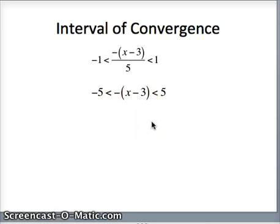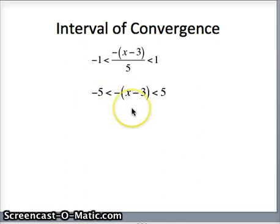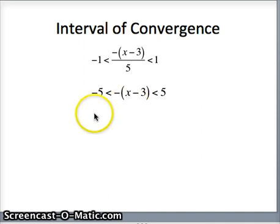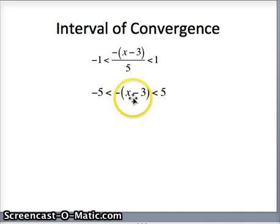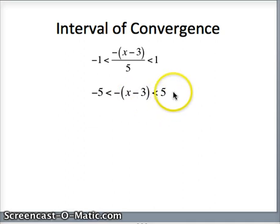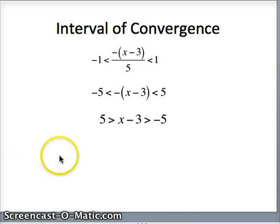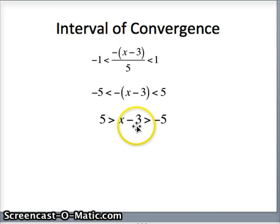Next, we multiply by -1. When you multiply both sides of an inequality by a negative number, you have to switch the sign. Multiplying -(x-3) by -1 gives (x-3). So we get 5 > (x-3) and (x-3) > -5, meaning -5 < x-3 < 5.